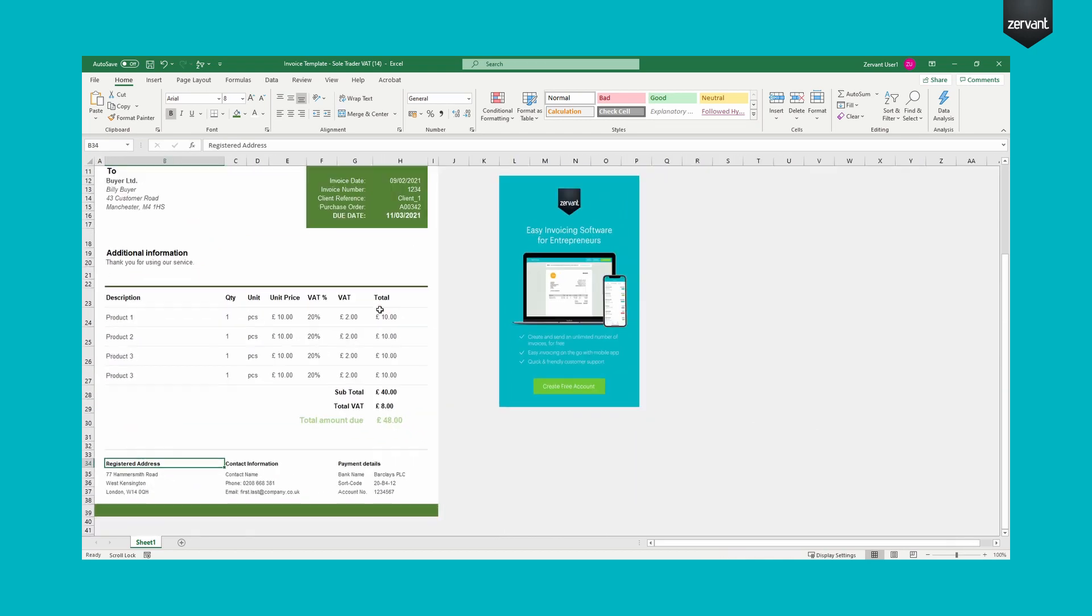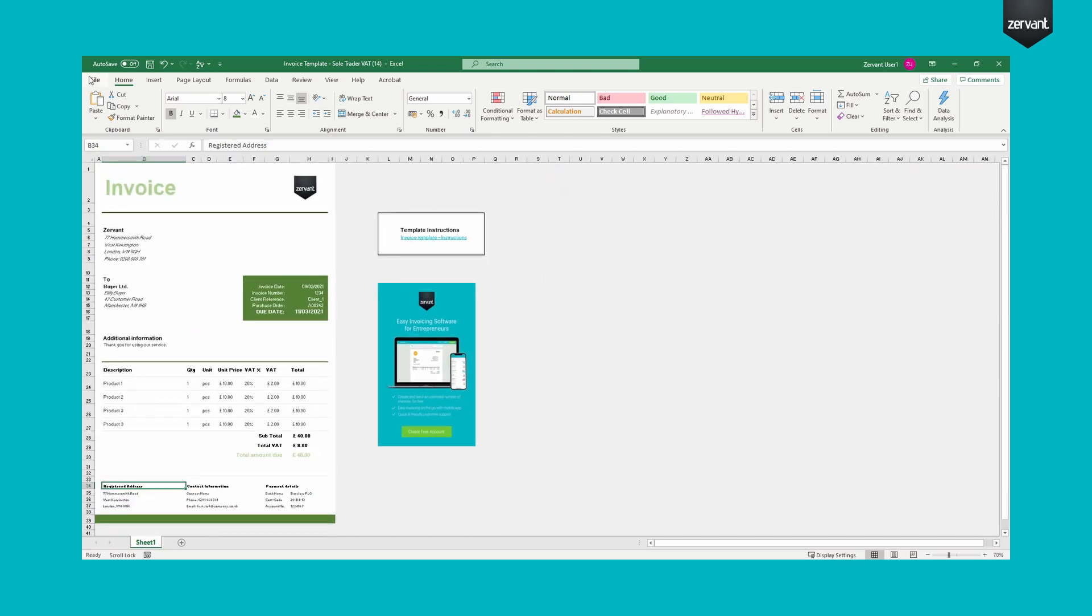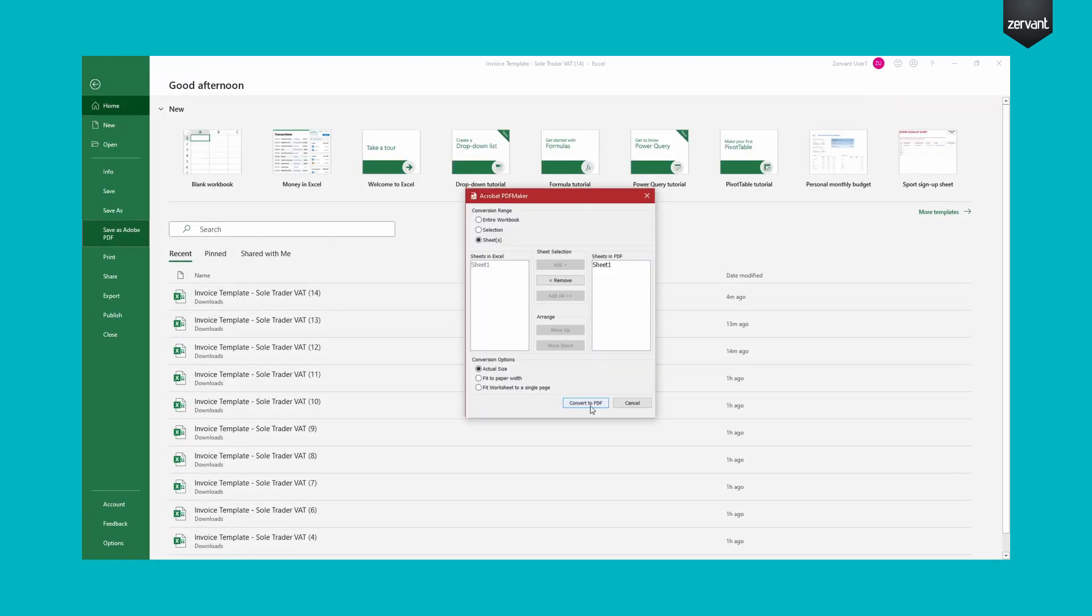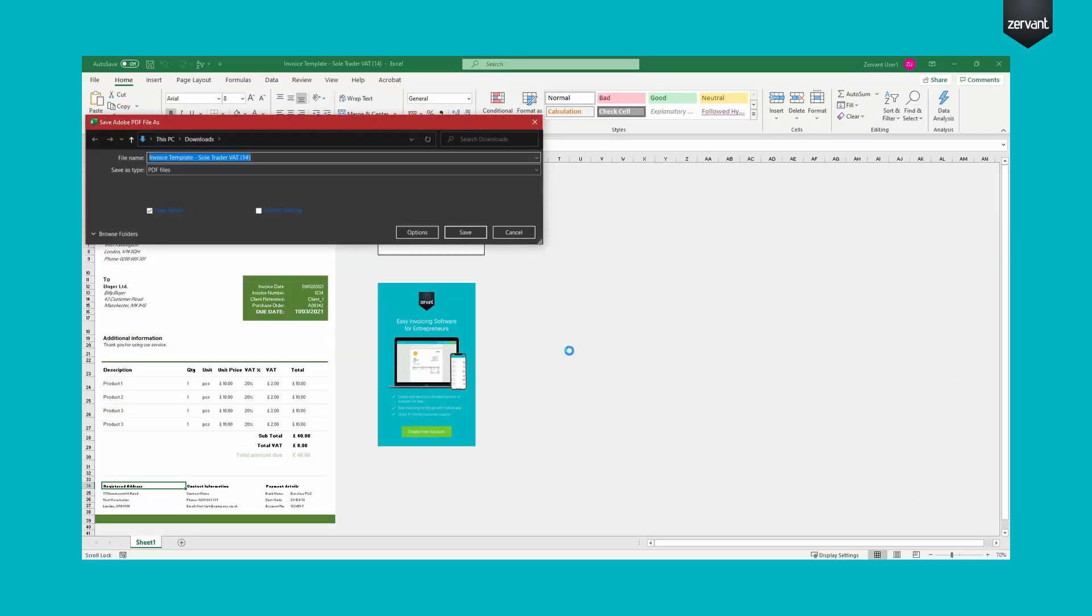And finally, let's convert this to a PDF file. Select File then Save as a PDF. Choose a location and voila, your branded professional invoice.